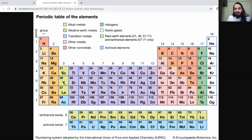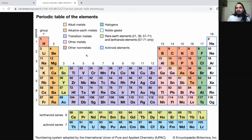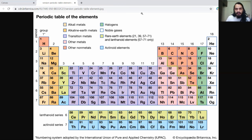This is how the groups and periods are arranged in the periodic table. In the next class, we're going to talk about what properties and trends we can look at when studying the periodic table. I'll stop here for now and see you in the next class — thank you so much.